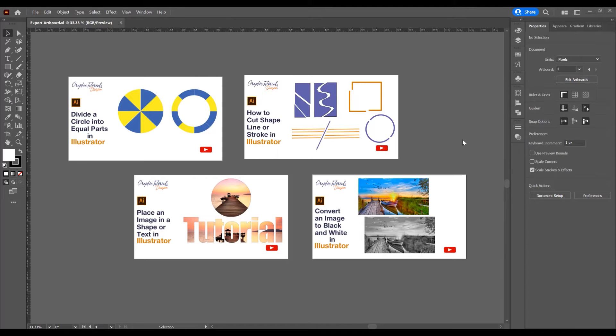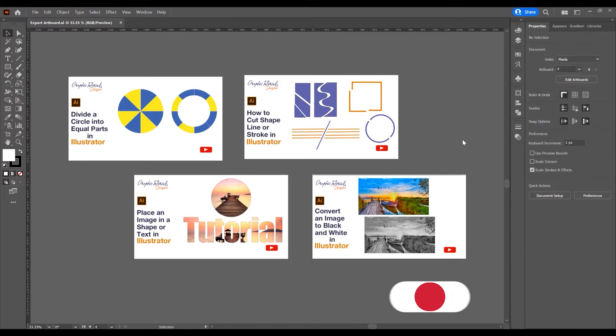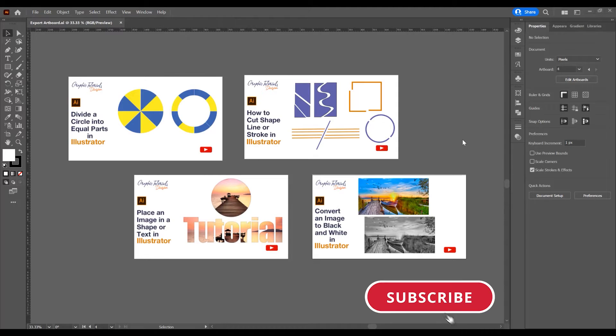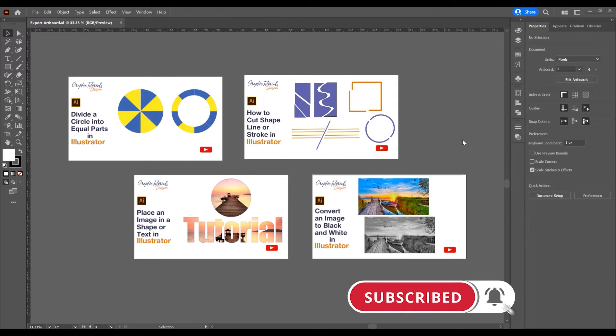Hello and welcome to another tutorial. My name is Yoni, I'm from Graphic Tutorials Division. In this tutorial I will show you how to export artboards as separate files in Adobe Illustrator. Before we start, don't forget to subscribe to this channel for more graphic design tutorials. Now let's begin and open the program.